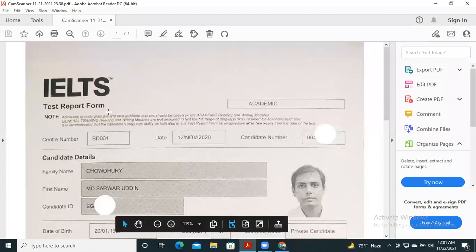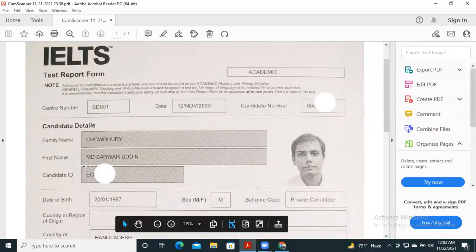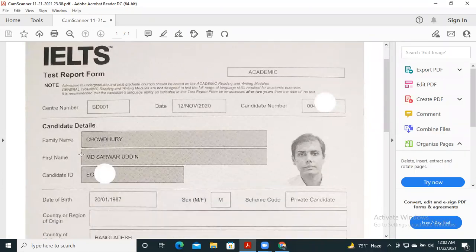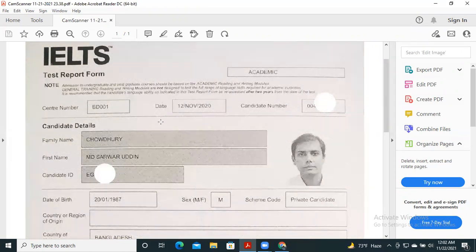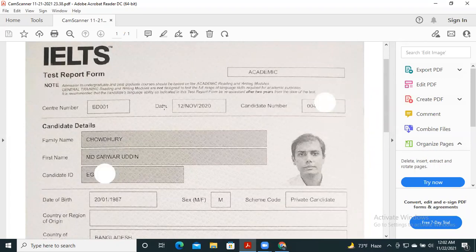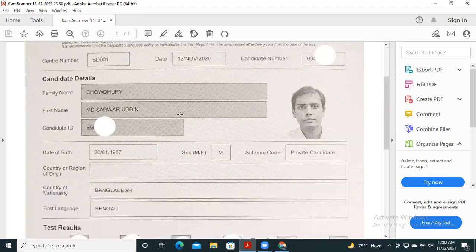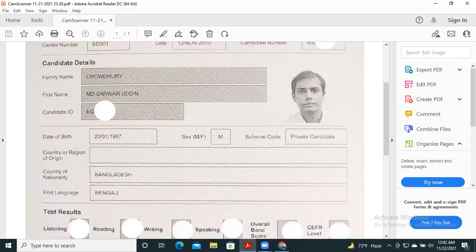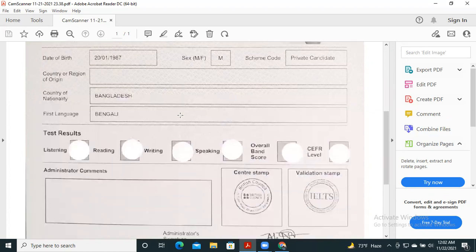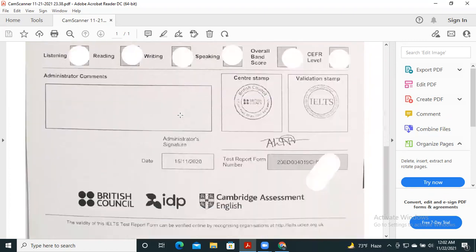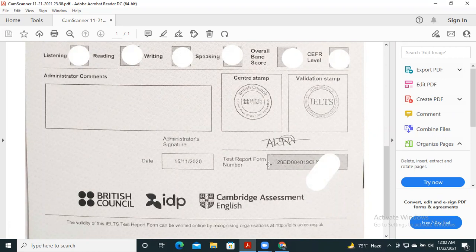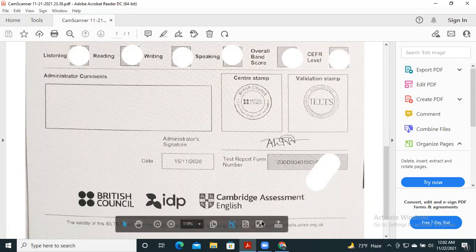You have to follow your test report form. Here we see the candidate details. You have to use the same name that you put here. These names are according to our passport. Here we see important points like our name, candidate number, exam date, and test report form number. These are the main information we need to fill up the ETRF form.